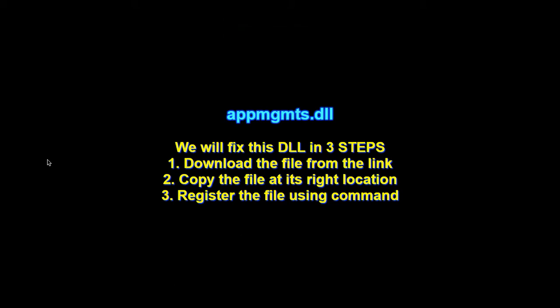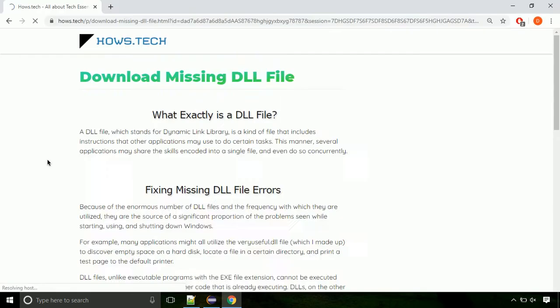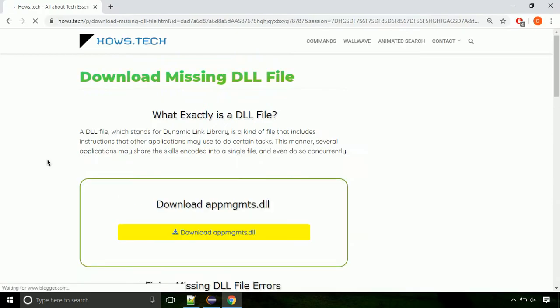There are three steps to fix this missing DLL issue. First, we need to download the file from the site. The link is provided below in the description.